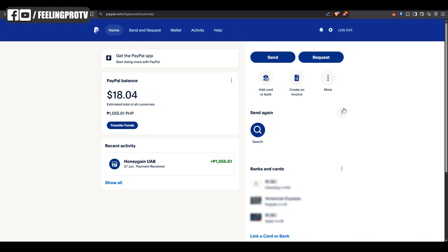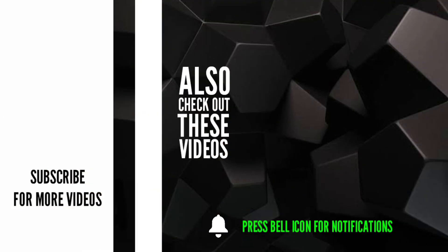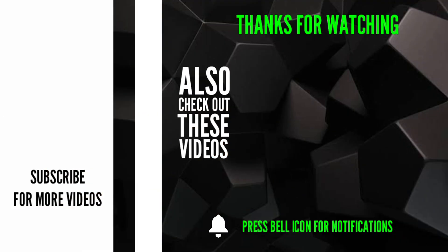That's passive income made simple. Like and follow for more legit payout tutorials and online earning tips. Thank you!